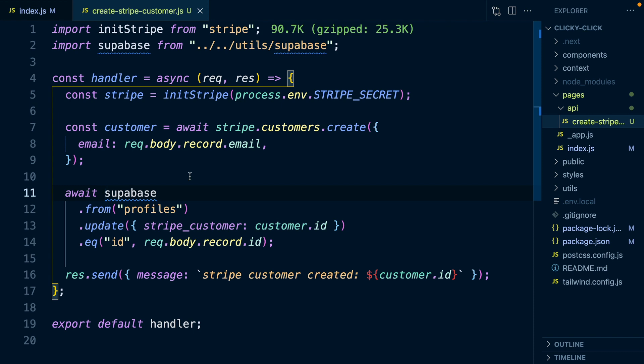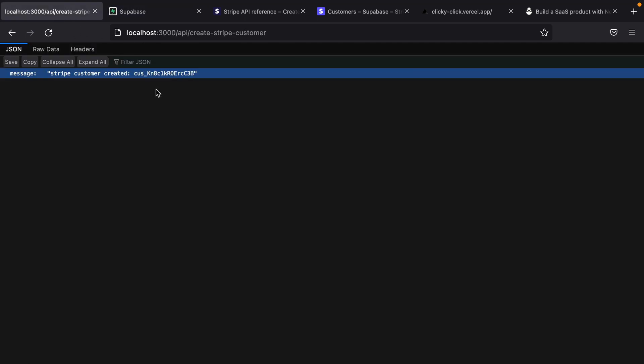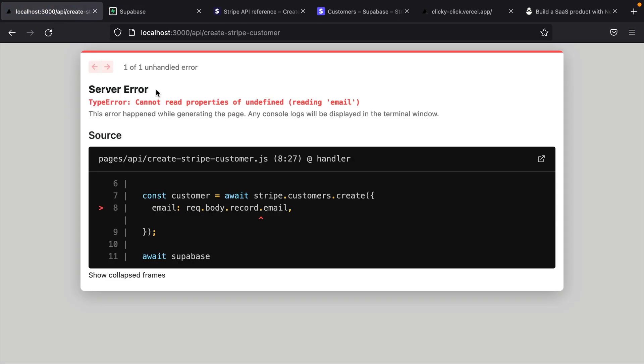But if we try to run this, we're going to get an error that we're not actually providing a record.email or a record.ID. But really, we probably don't want to manually call this API route, we probably want Supabase to be responsible for calling this API route anytime a new profile is created. So basically, anytime a new user registers an account with our application, Supabase will automatically create an associated profile. And then we want to listen to any insert on that profiles table and automatically go and create a Stripe customer.